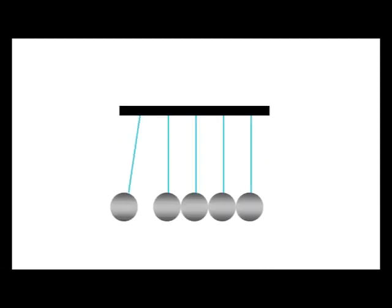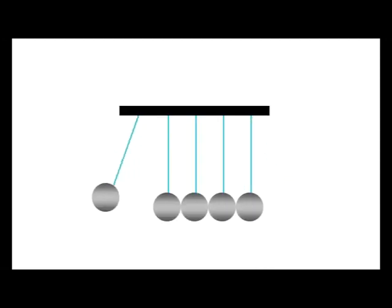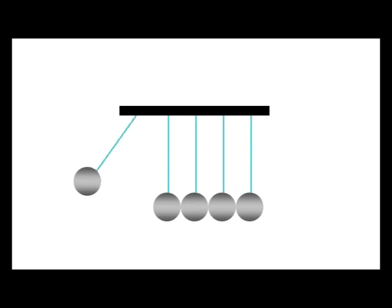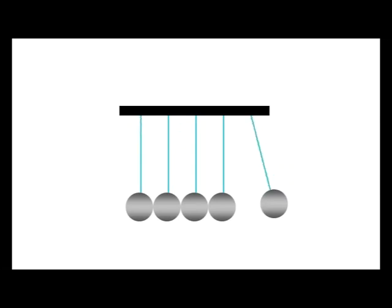Newton's Cradle is a better example of how sound waves travel. It shows how energy is transferred through a substance without that substance having to change its position.